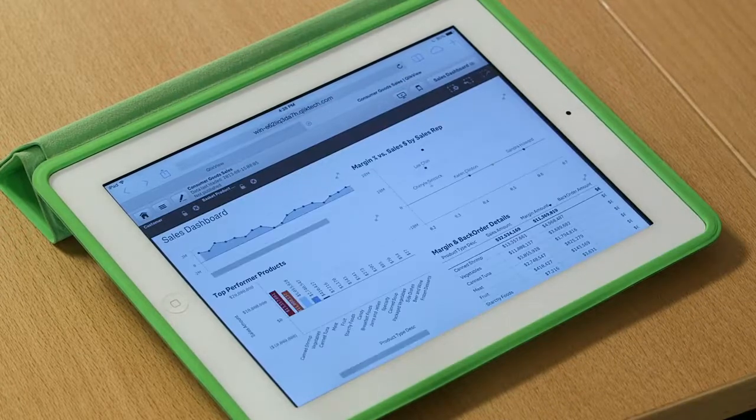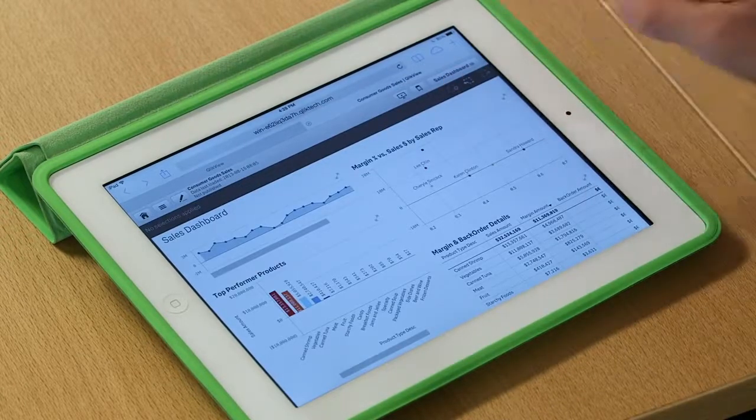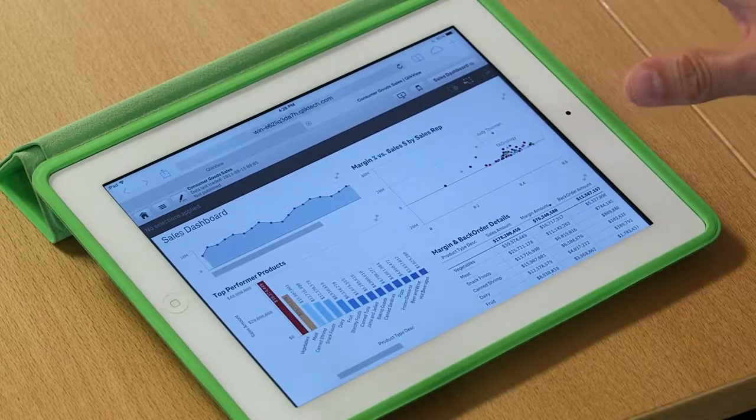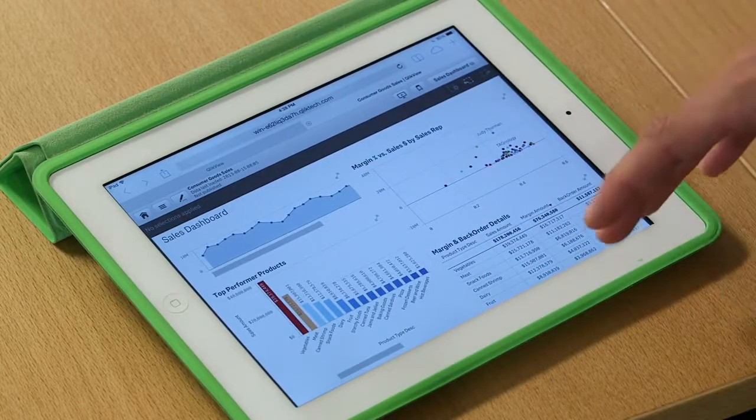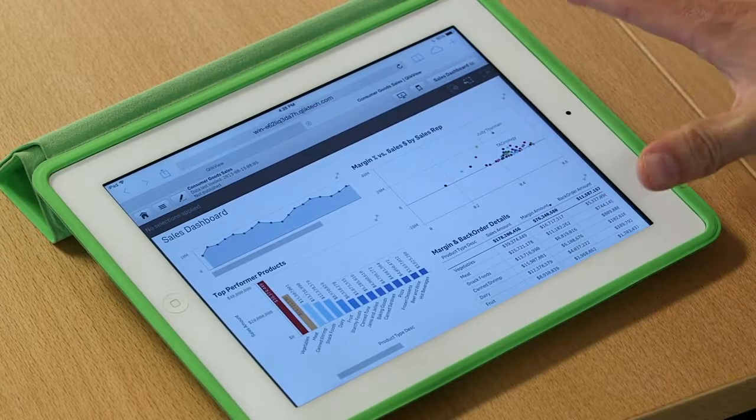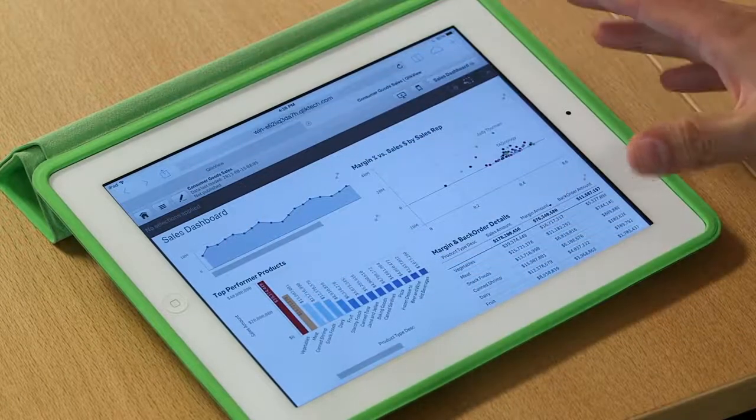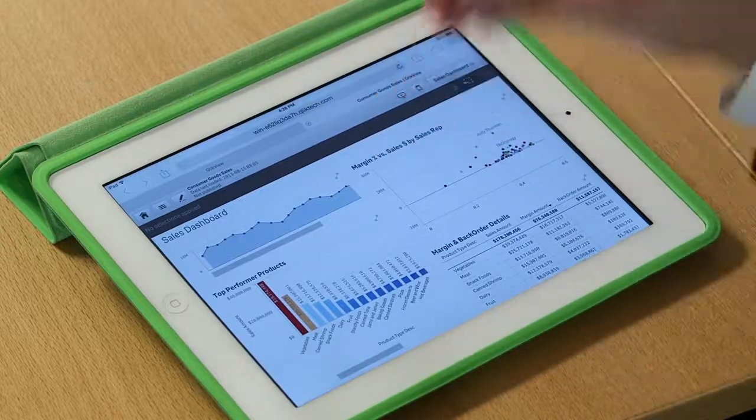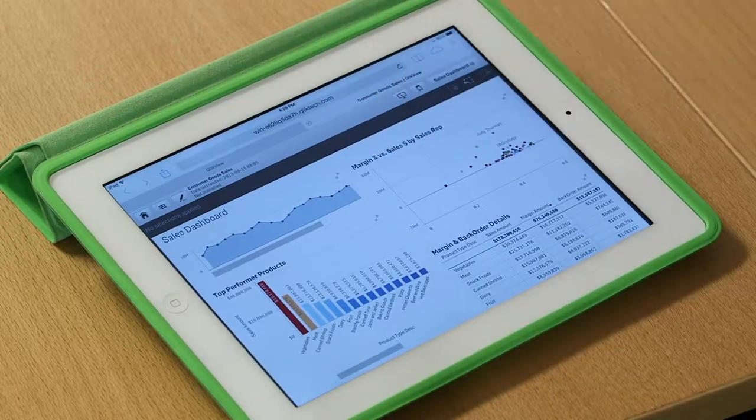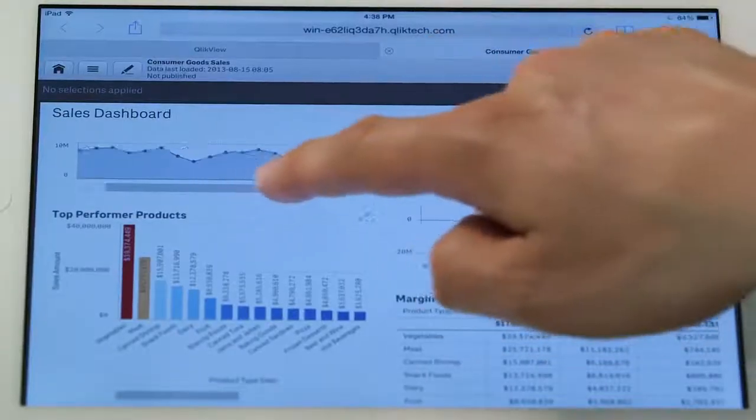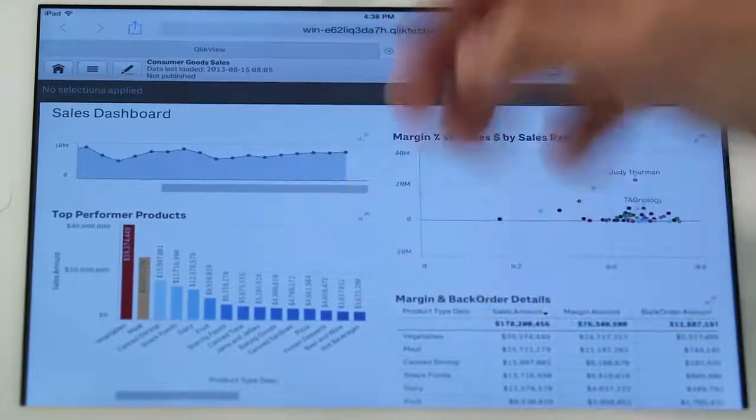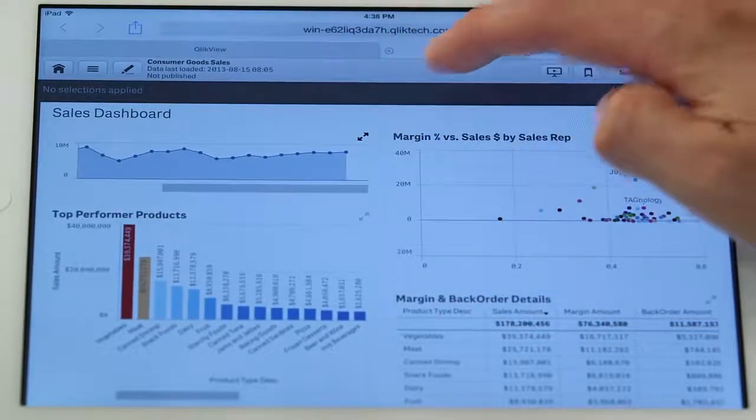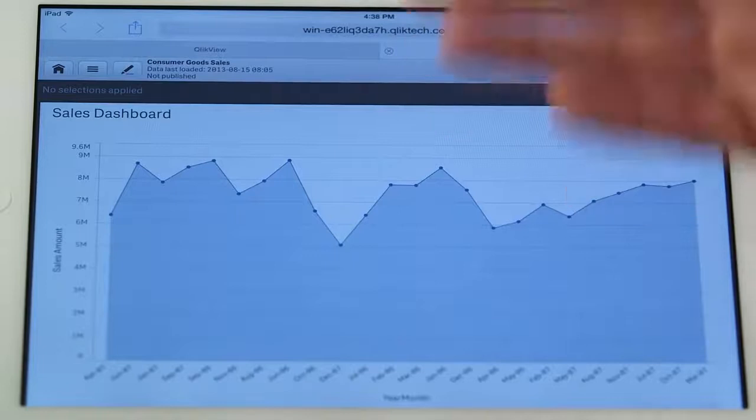And when I jump into the sheet, you can see I get a quick overview of all of the information. Now what's nice about ClickView is it turns out the iPad screen is actually pretty small. And so when we take some of these objects and shrink them down, it's hard to see the details behind them. So I take this line chart right here.